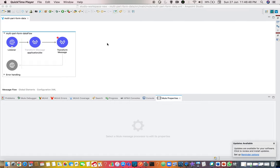Hello everyone, we are going to start a series on multi-part form data. We'll be discussing more about multi-part form data in subsequent videos, but today I'm going to give you a high-level introduction about what is multi-part form data and the basic things you need to keep in mind when you are coding.